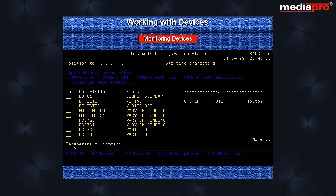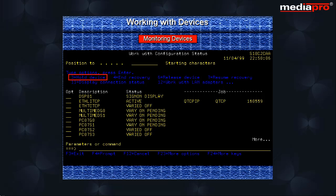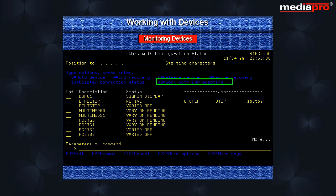Pressing the F23 key will give you many more options such as to hold the device so that it is prevented from transmitting or receiving data, to release the device, to end automatic recovery, to resume automatic recovery, to display connection status, and to work with LAN adapters.